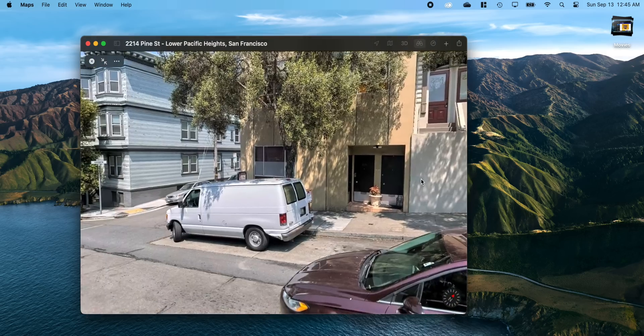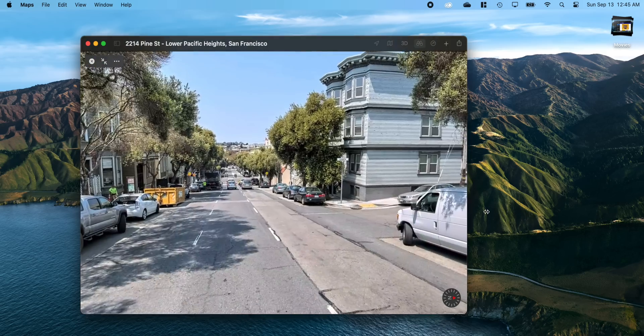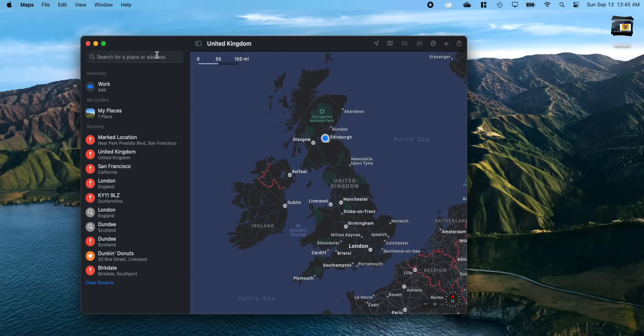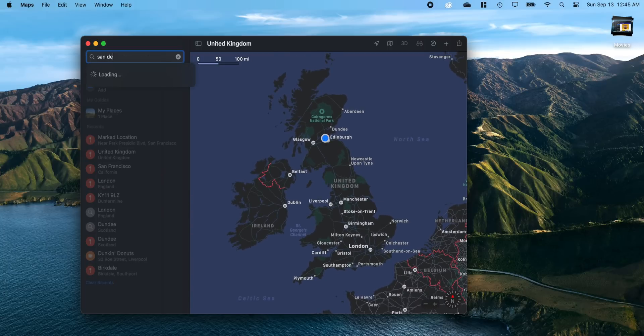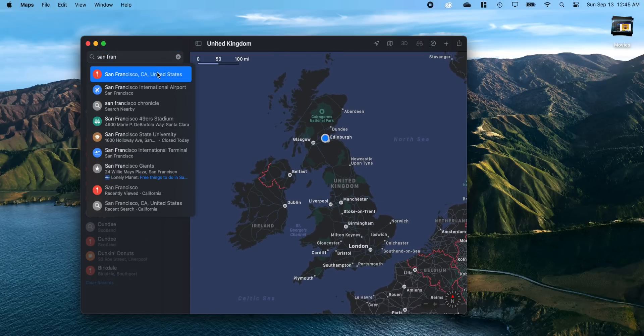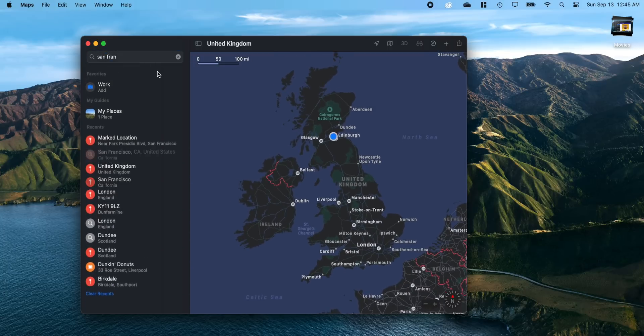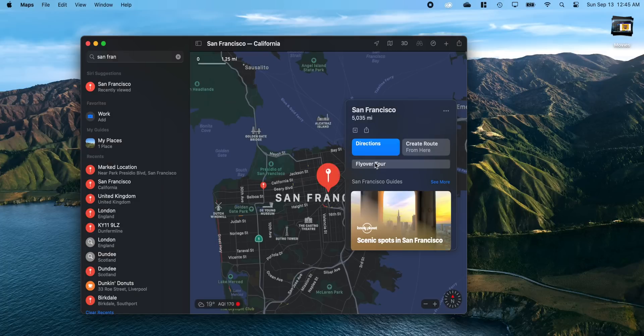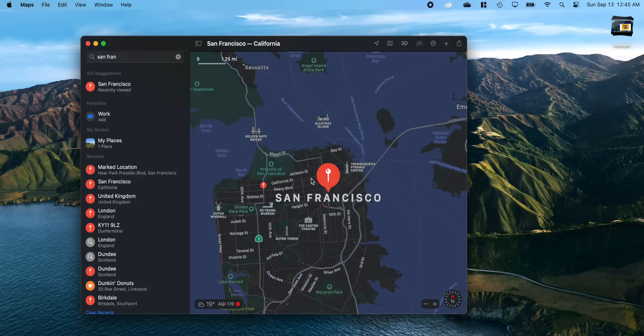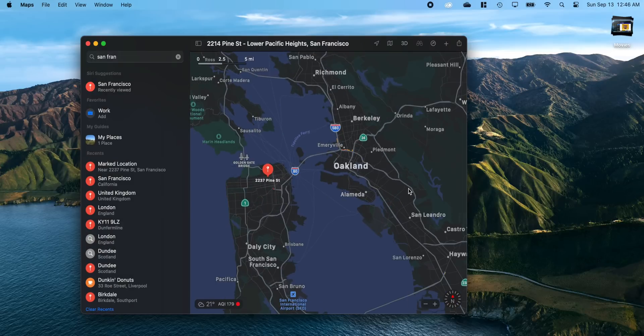I don't really use Maps too much, but sometimes I like to look around at a location just to get myself familiar with it before I actually go. Obviously I don't use it for GPS or anything like that, so it's not much of a big deal, but it is nice to see.